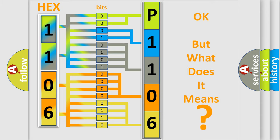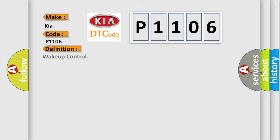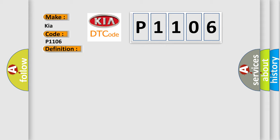So, what does the diagnostic trouble code P1106 interpret specifically for Kia car manufacturers? The basic definition is WAKE UP CONTROL. And now this is a short description of this DTC code. Check for the presence of BCM DTC B10E5.